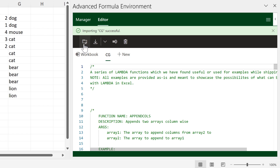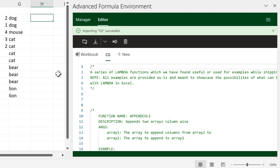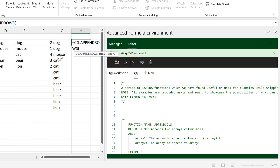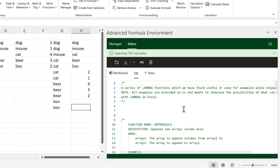At the moment none of these formulas are actually in the Excel spreadsheet — we need to sync them before we can use them. Now I can do equals CG and it will show me all of the new formulas. We'll try APPEND_ROWS, take this array and this array, and press Enter — and it will stack them on top of each other.